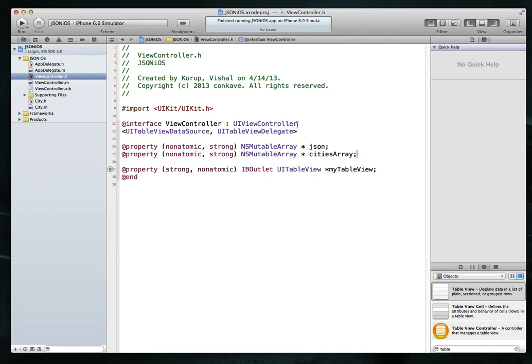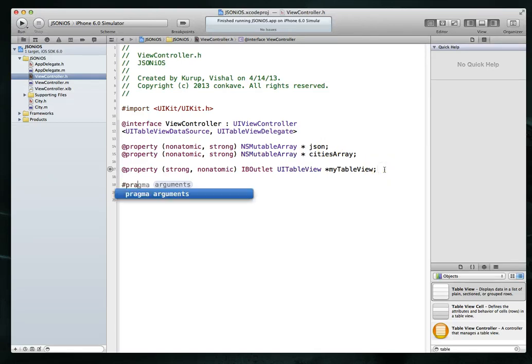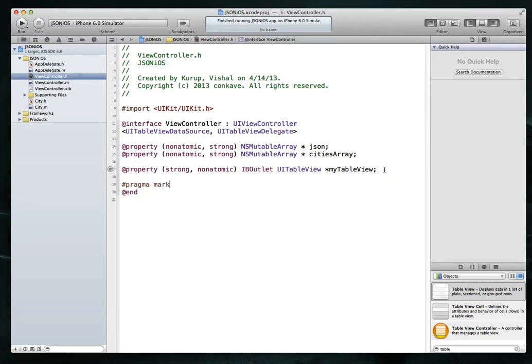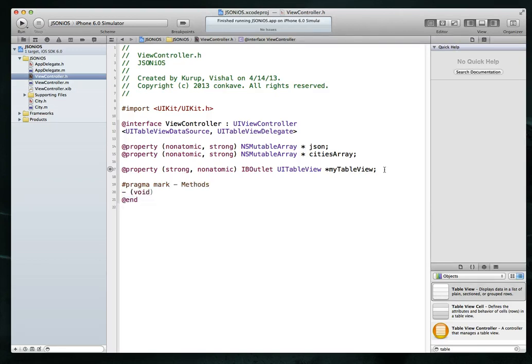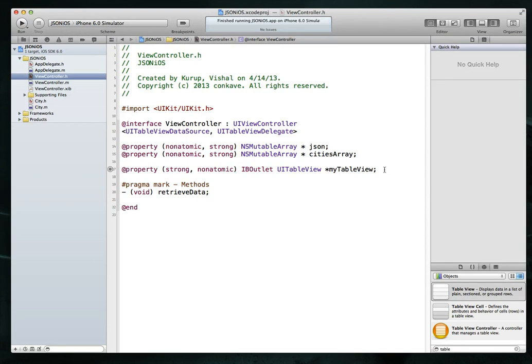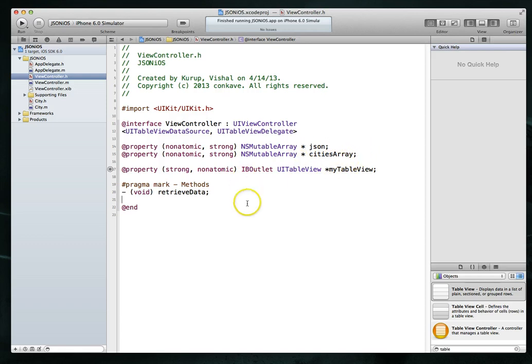I'm also going to create another array, and this time I'm going to call it the cities array. And what this will be is essentially an array of objects and specifically city objects that are based on that city class that we just created. We also want to create one method. I'm going to create a method called retrieveData. And what this method is going to do is it's going to read our JSON data and basically try to fill it into this particular NSMutableArray and also the cities array.